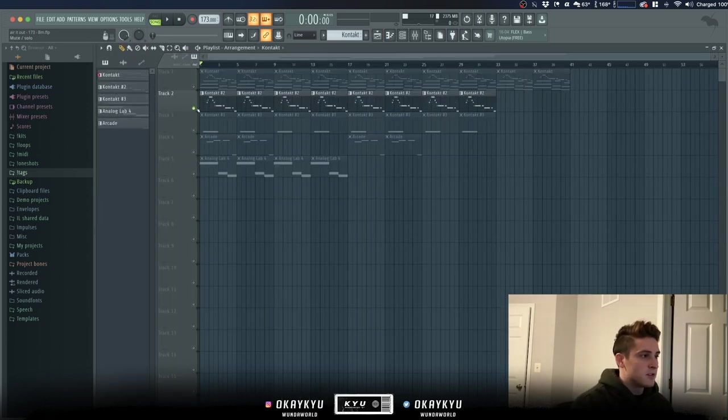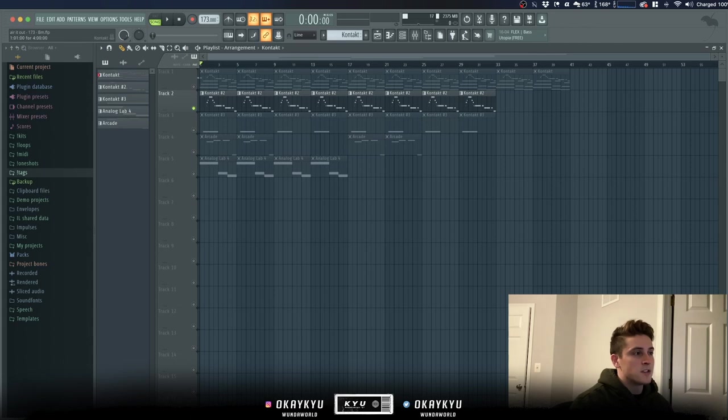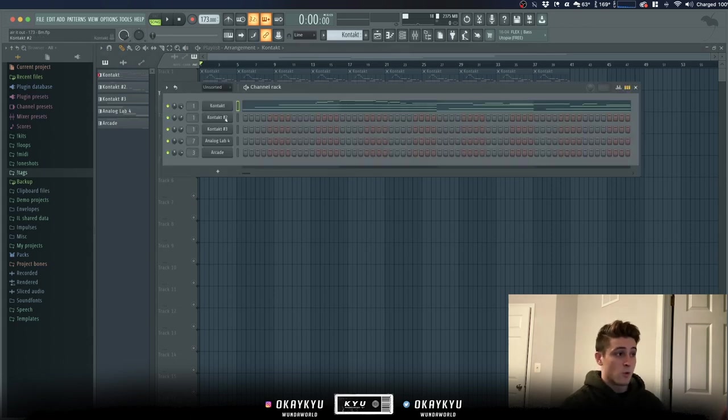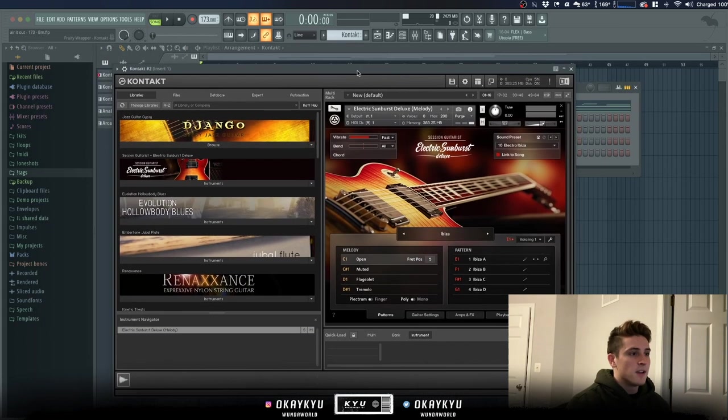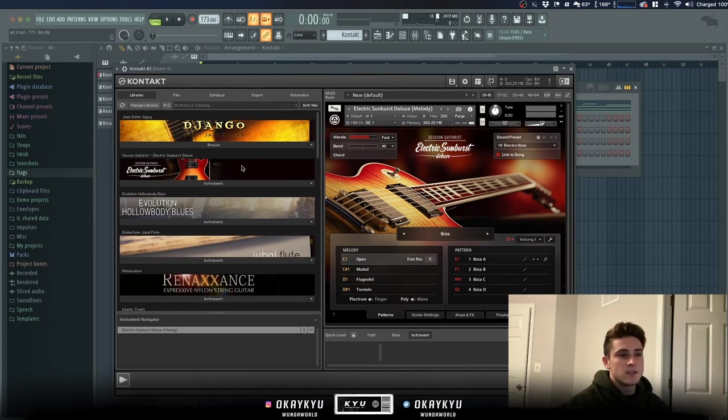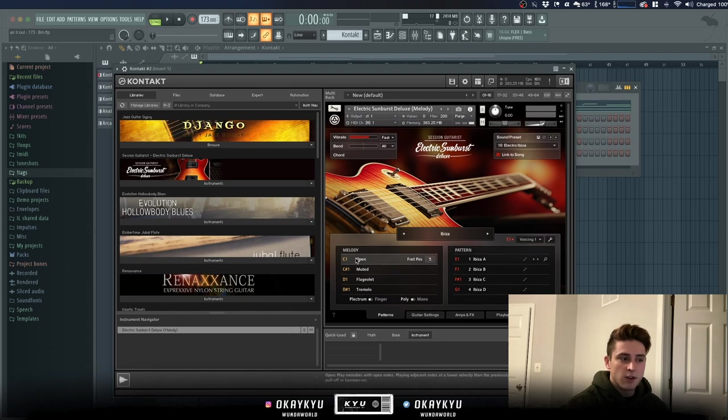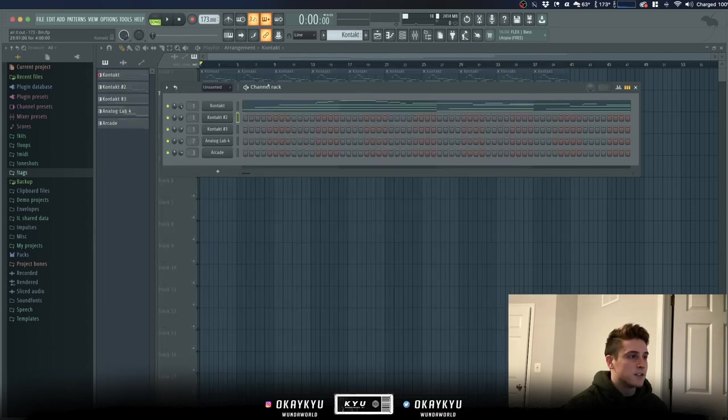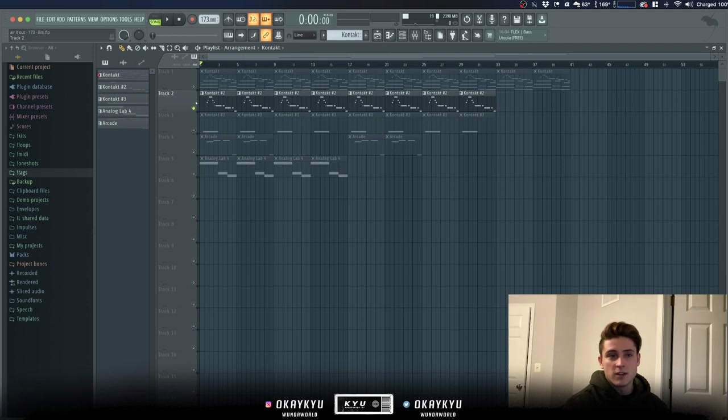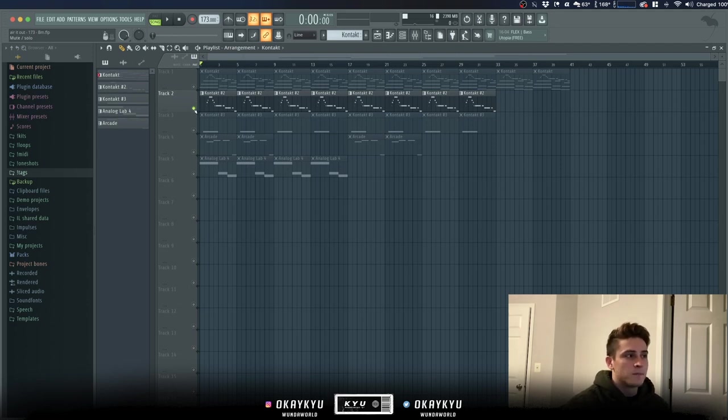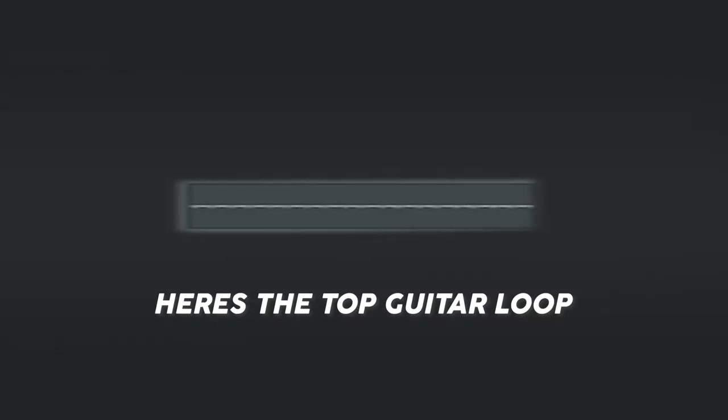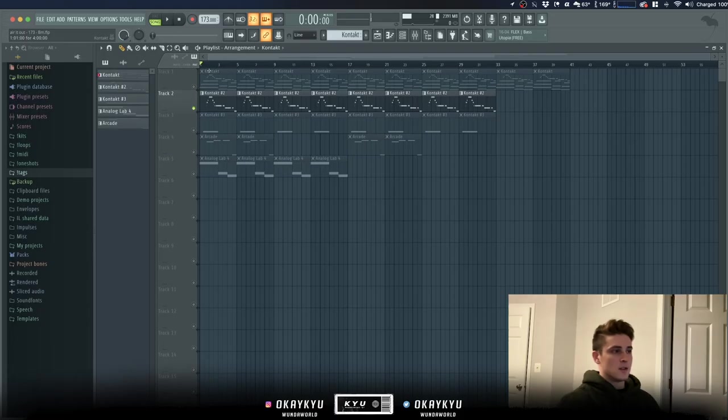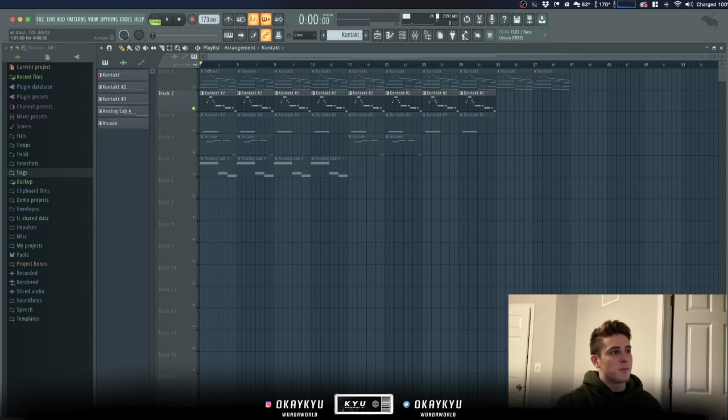So the next part is this piece right here, which is actually just the top counter melody that I played over top those chords, but I just use a different bank. It's still the same Electric Sunburst guitar but I use this preset called Electro Ibiza and it's still in the open string. This really sounds like something like an electric guitar that you'd hear in like a rock band or something like that. I'll let you guys listen to that real quick.